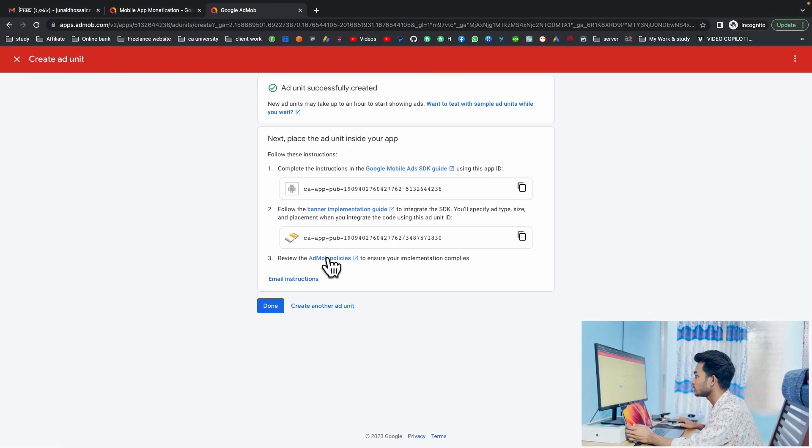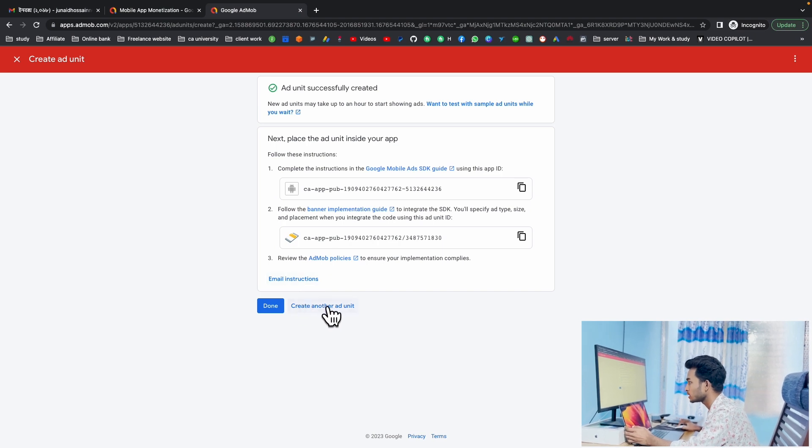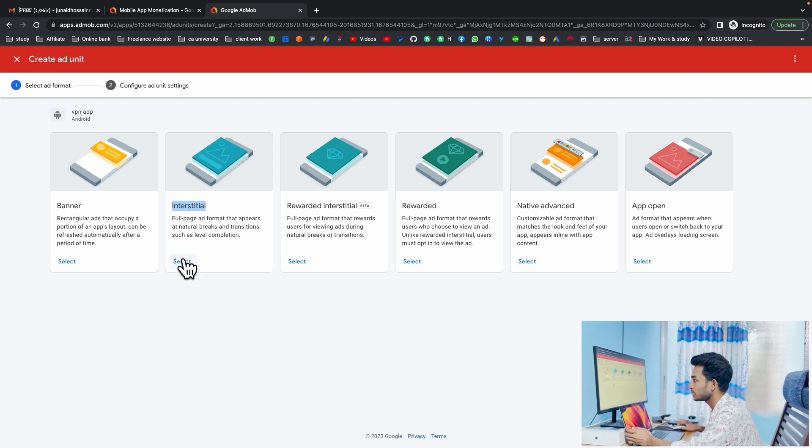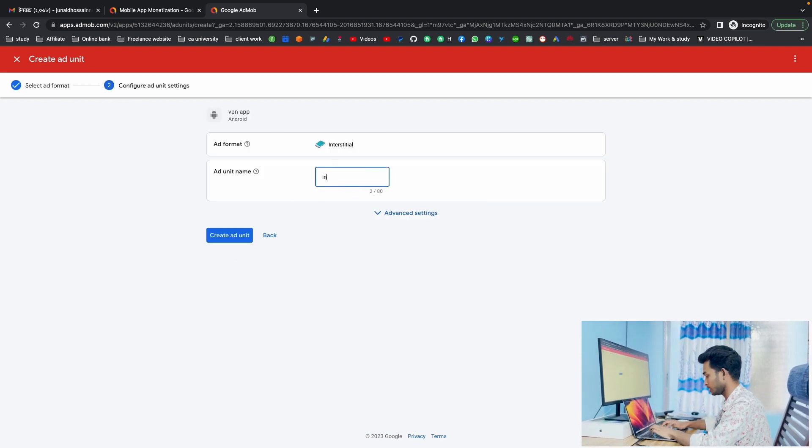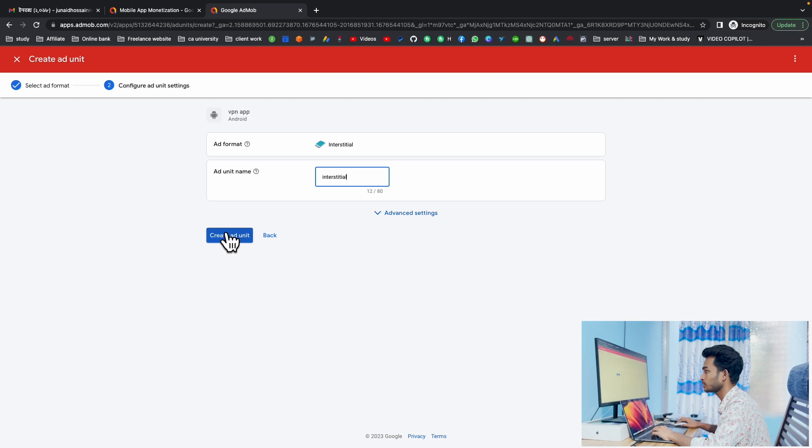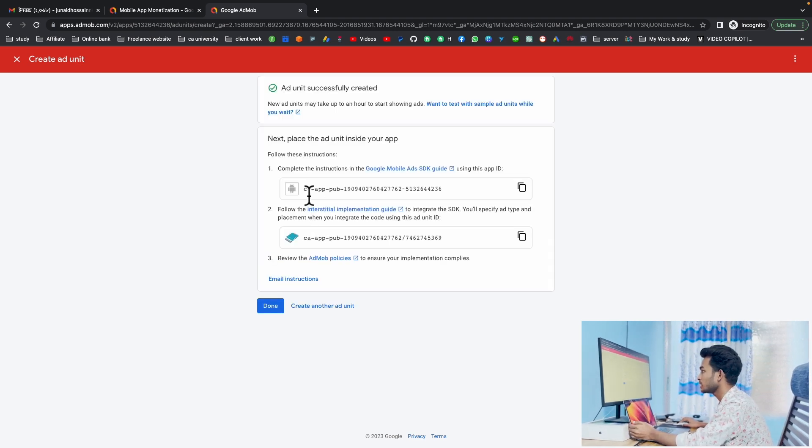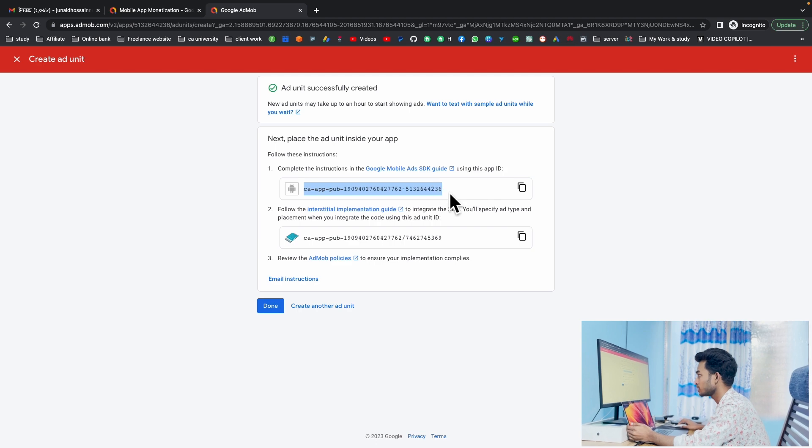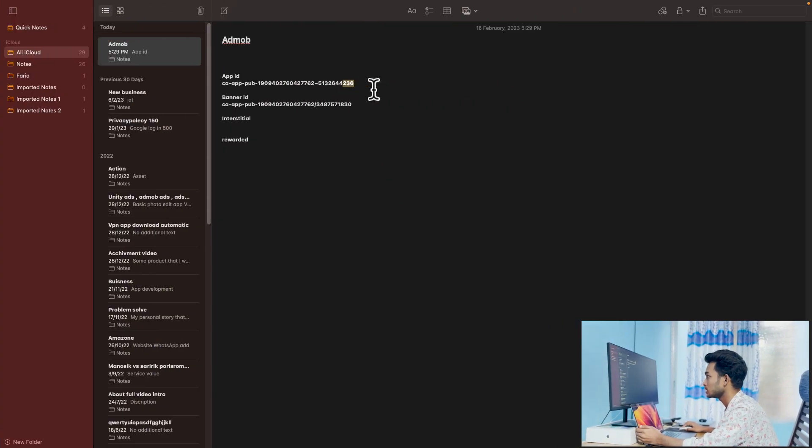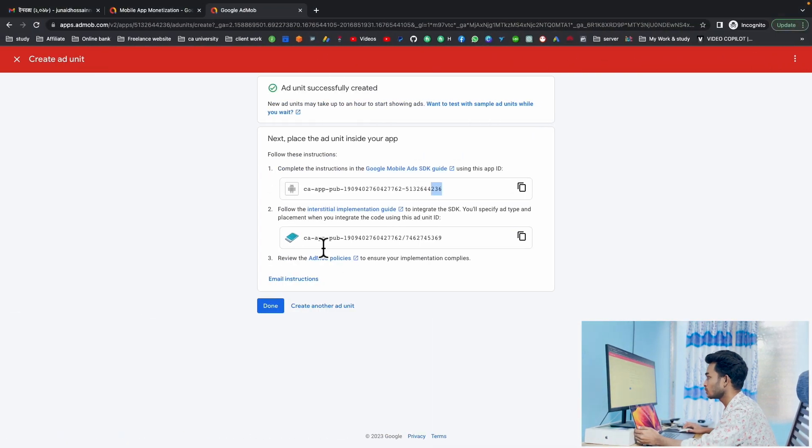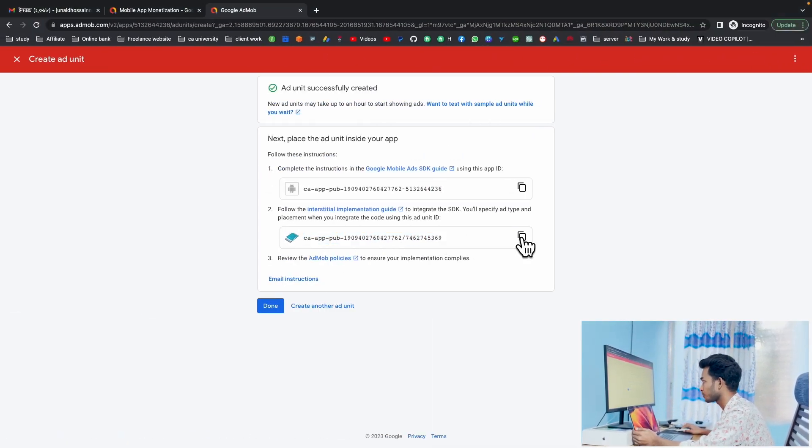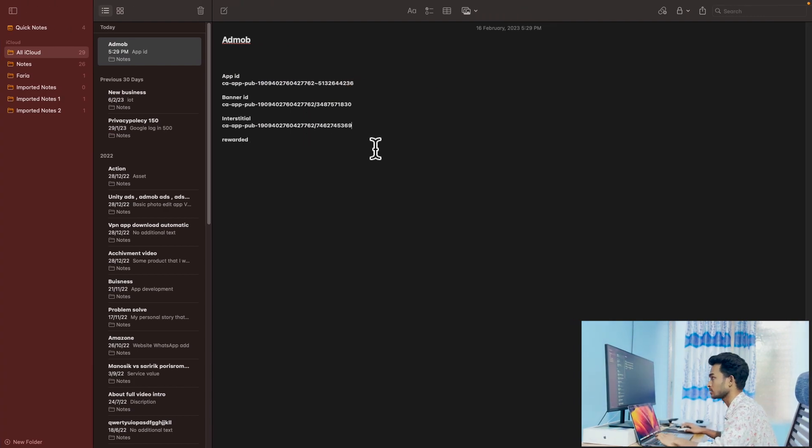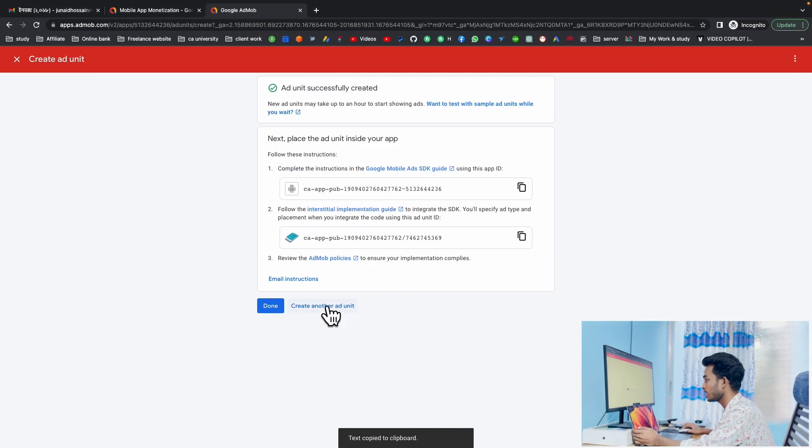Create another ad unit, then select interstitial and create ad unit. Here is again our app ID, but we don't need it because this one is the same. You can see here, so we'll just copy our actual interstitial ID and paste it here.